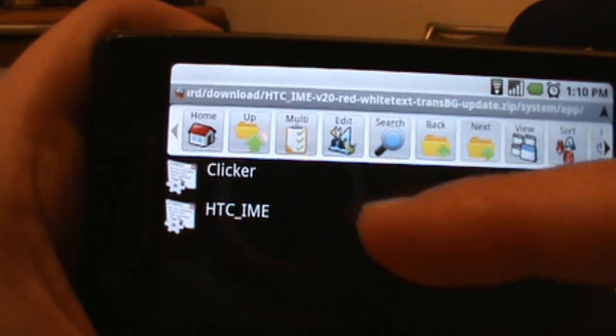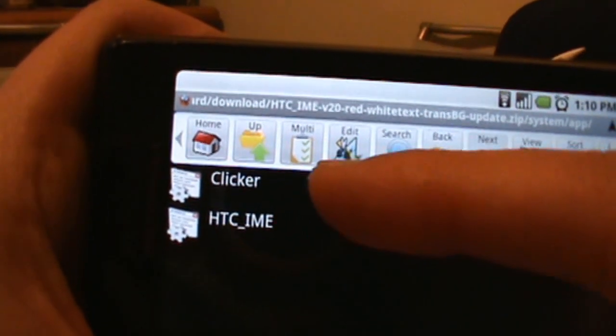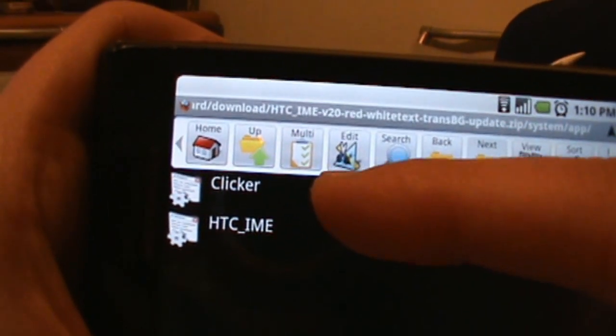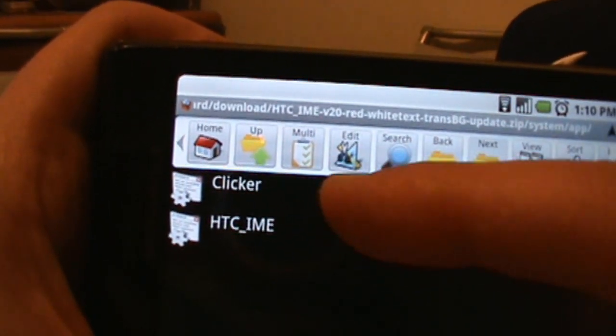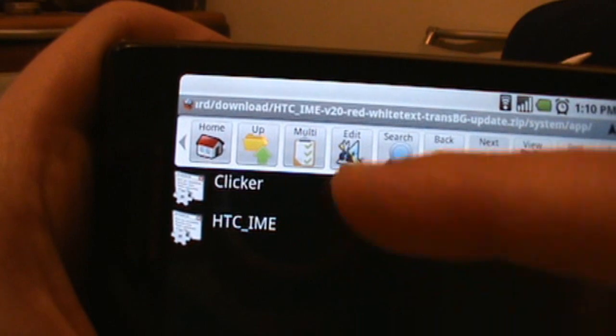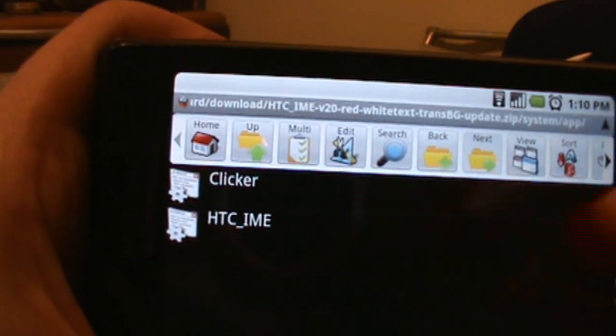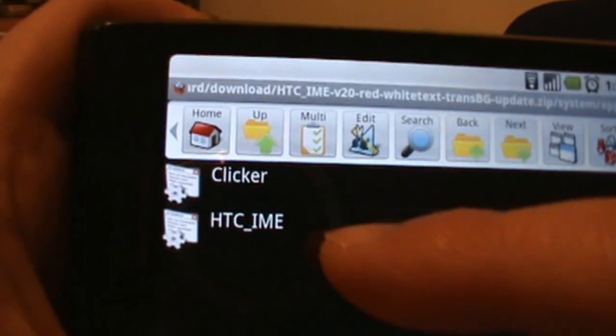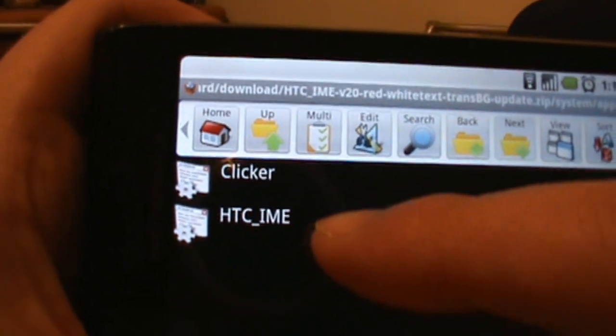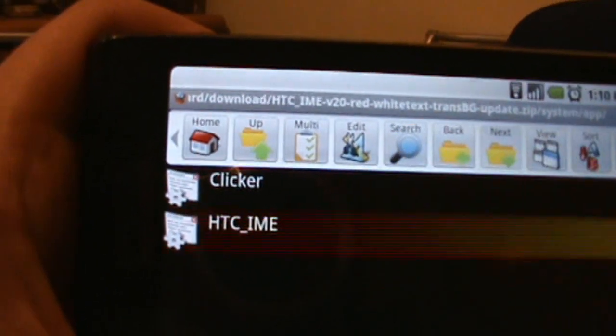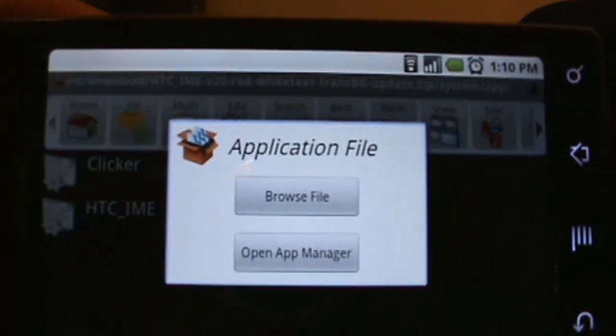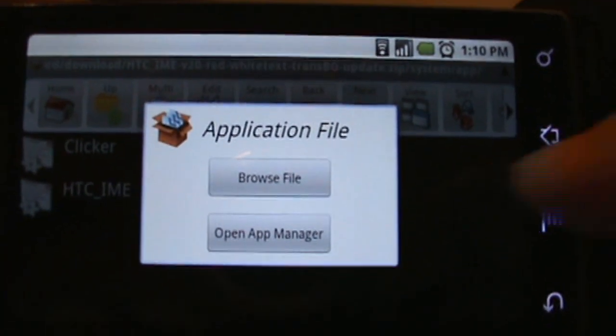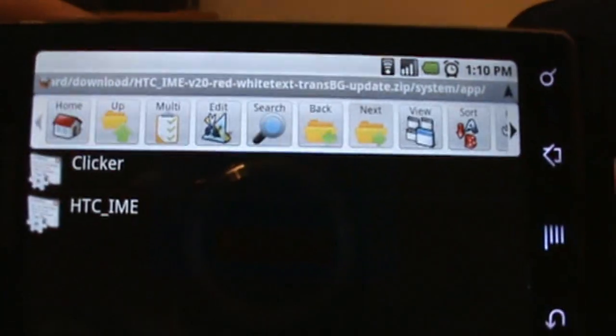If you've previously installed an HTC keyboard, you can skip that one. You can install it if you want to, but basically it's already on. What we really care about is this HTC IME file. So let's tap on that and then we're going to go open App Manager.